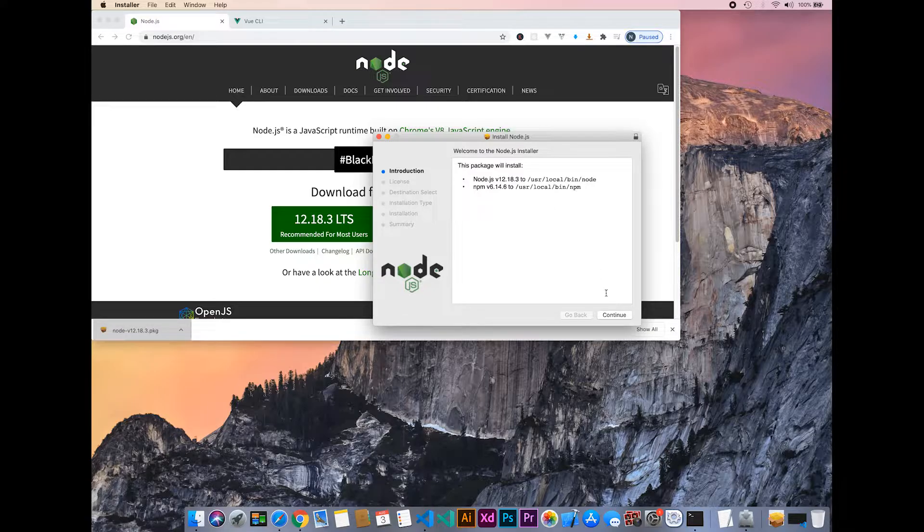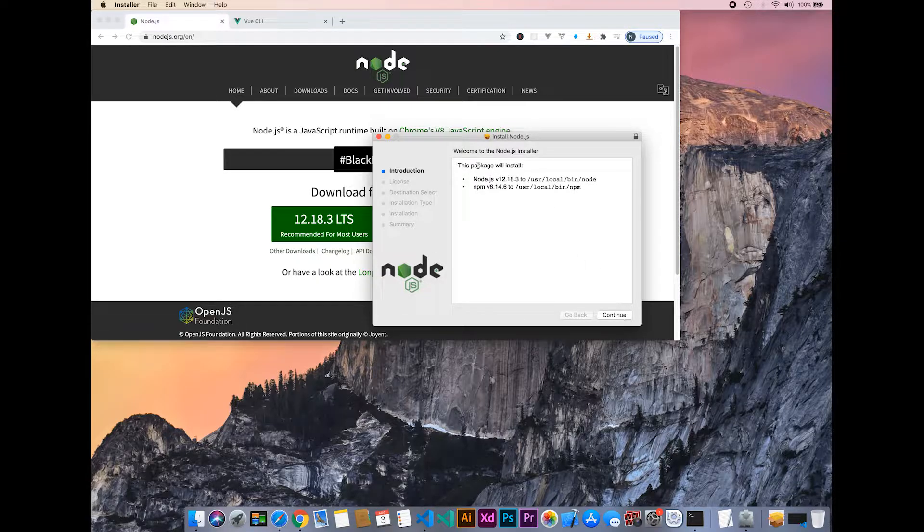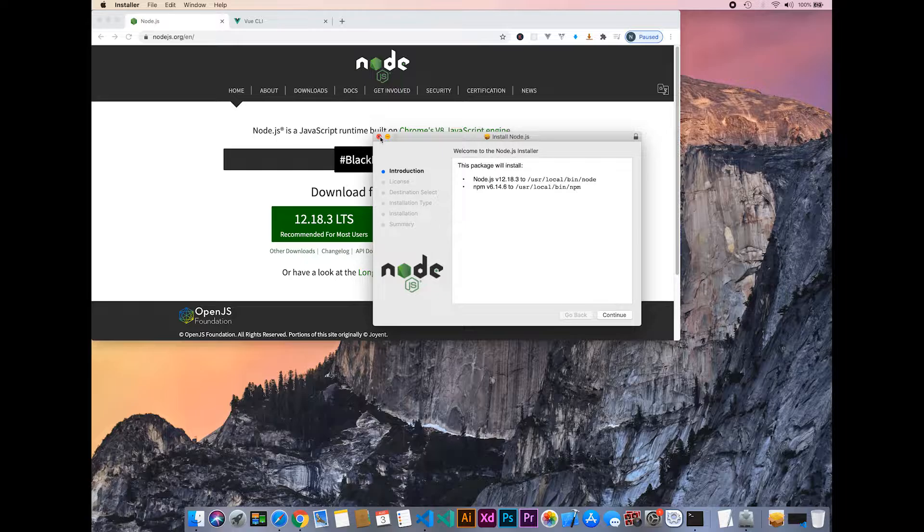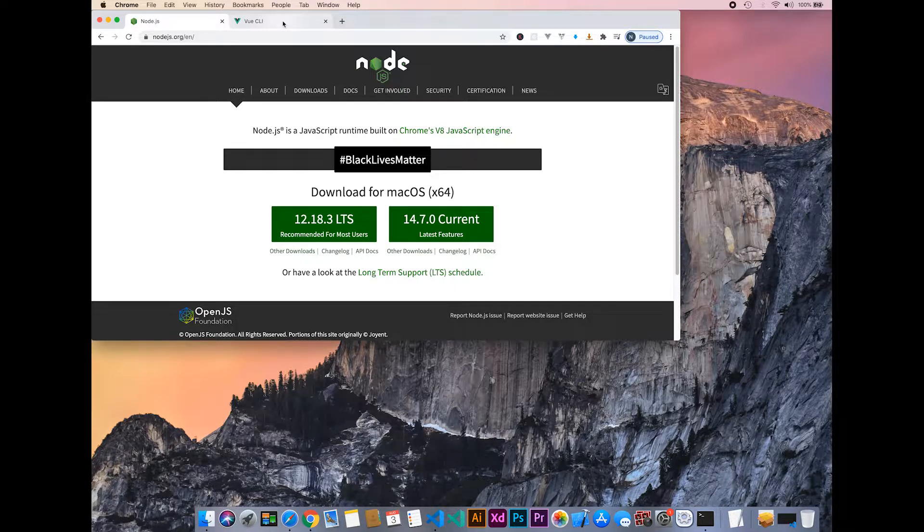Let's open it. I have already installed Node.js, so I will not be showing that installation again.